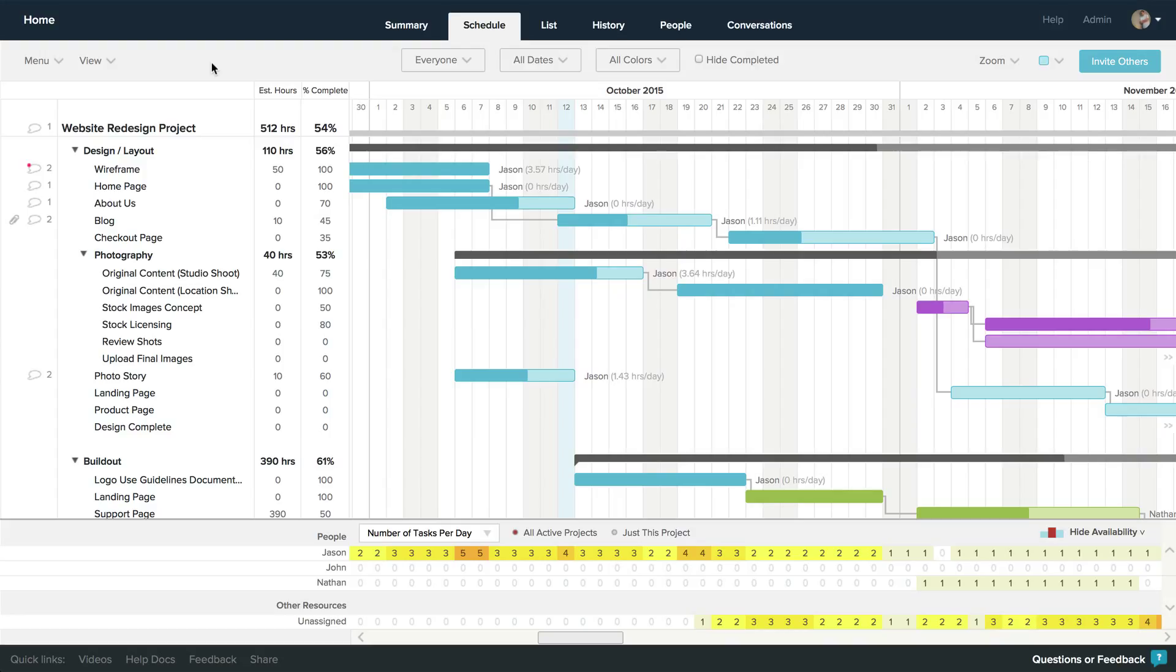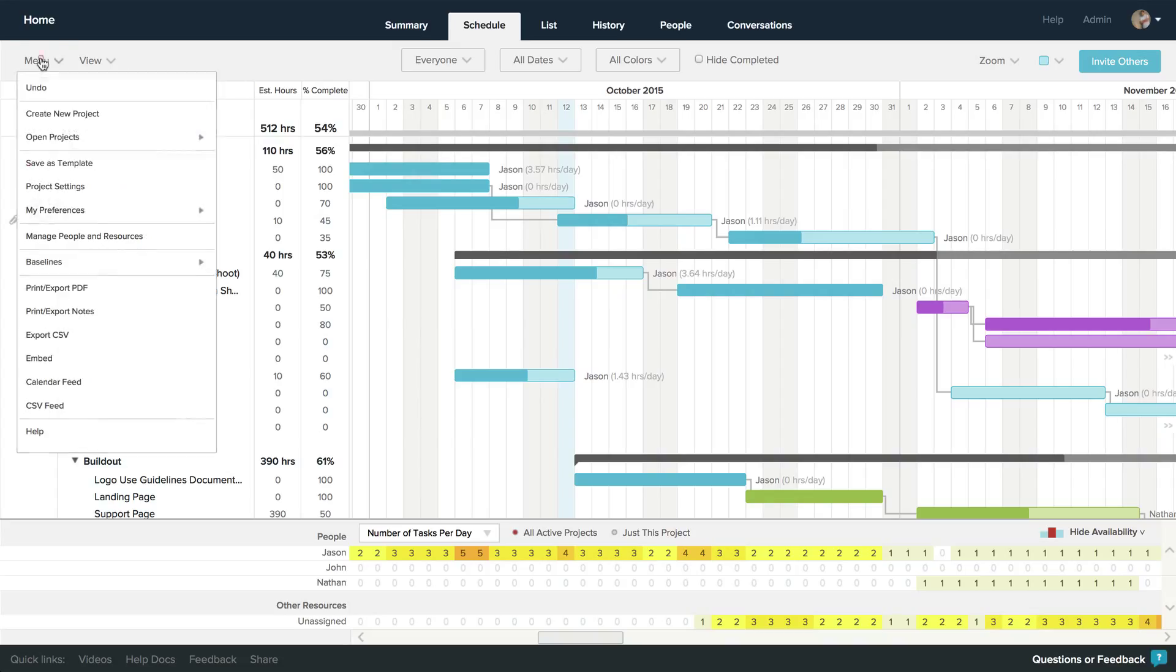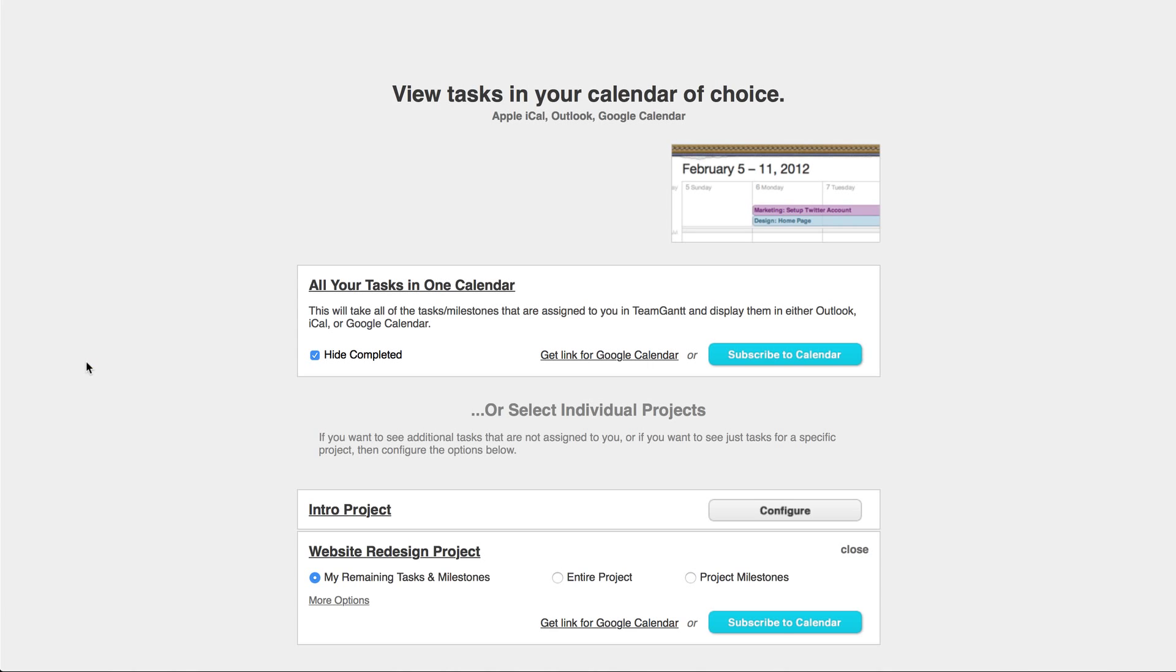This is one of TeamGantt's more popular features, and it's really easy to set up. From inside a project, click on Menu, then Calendar Feed.